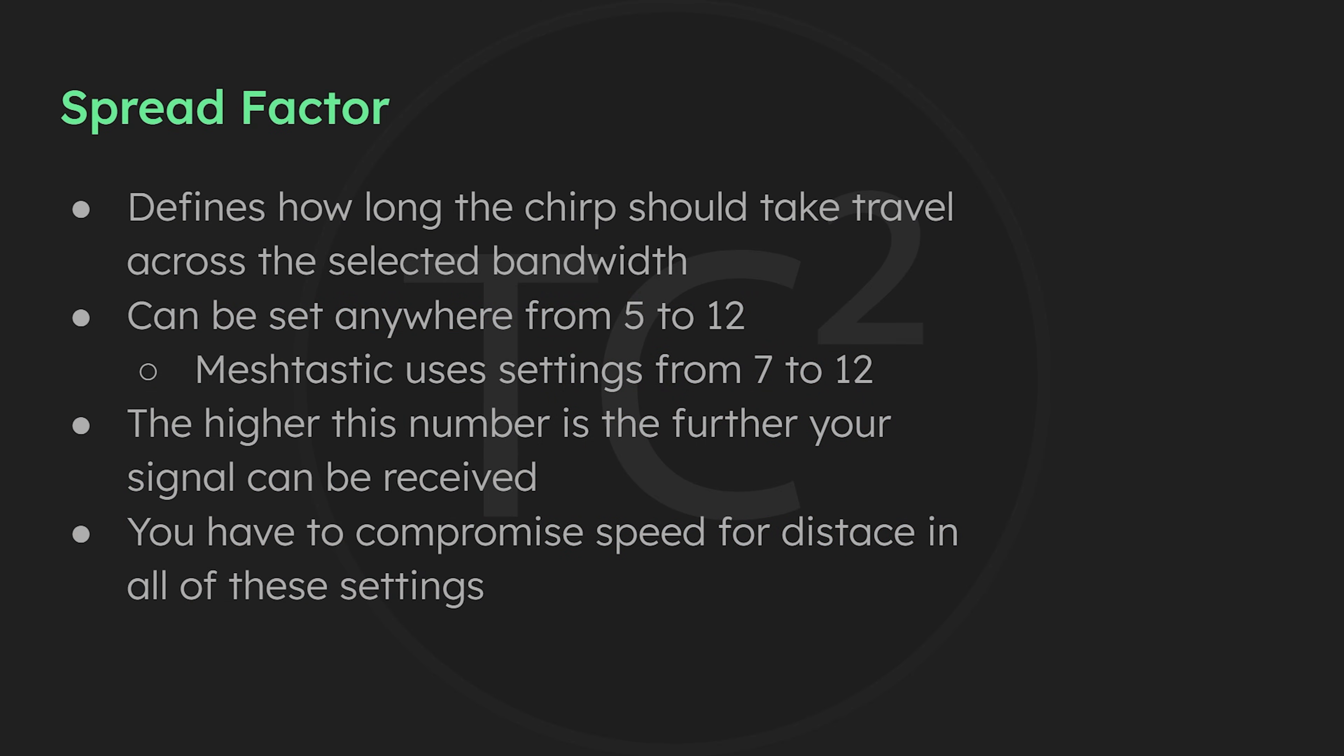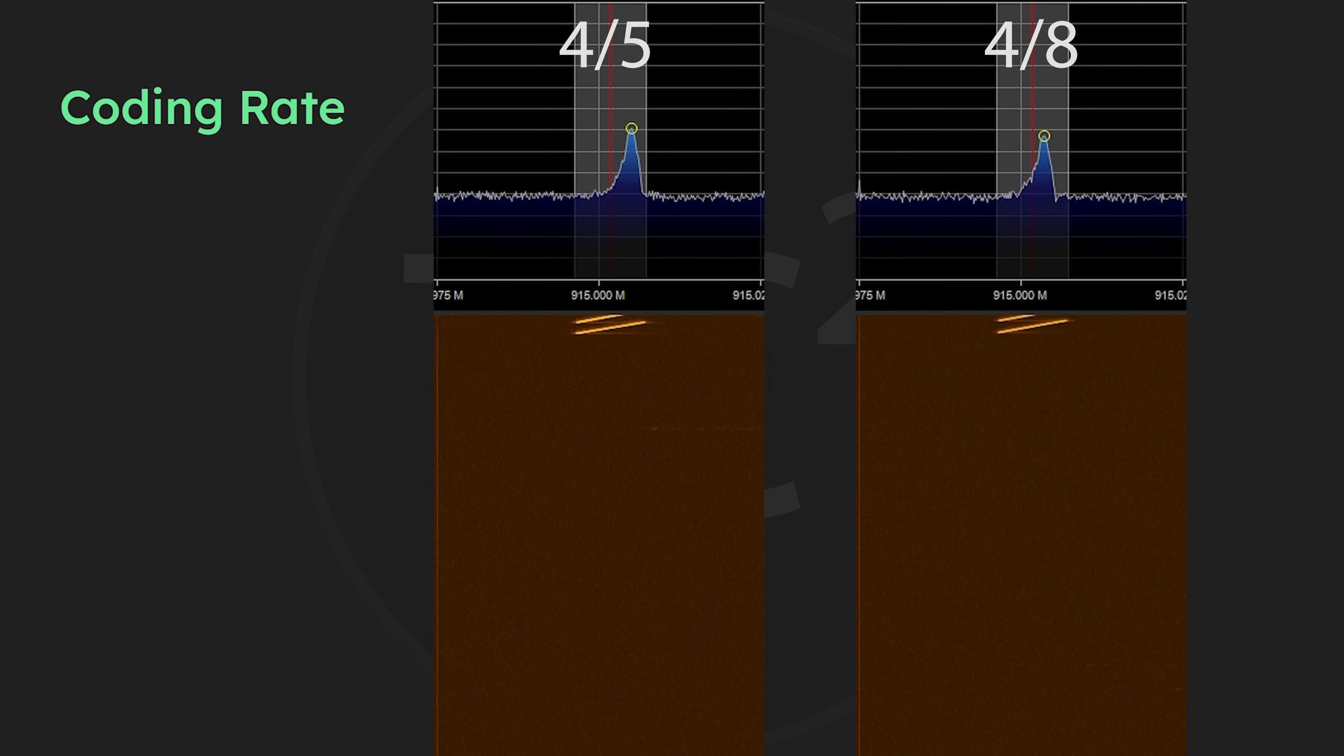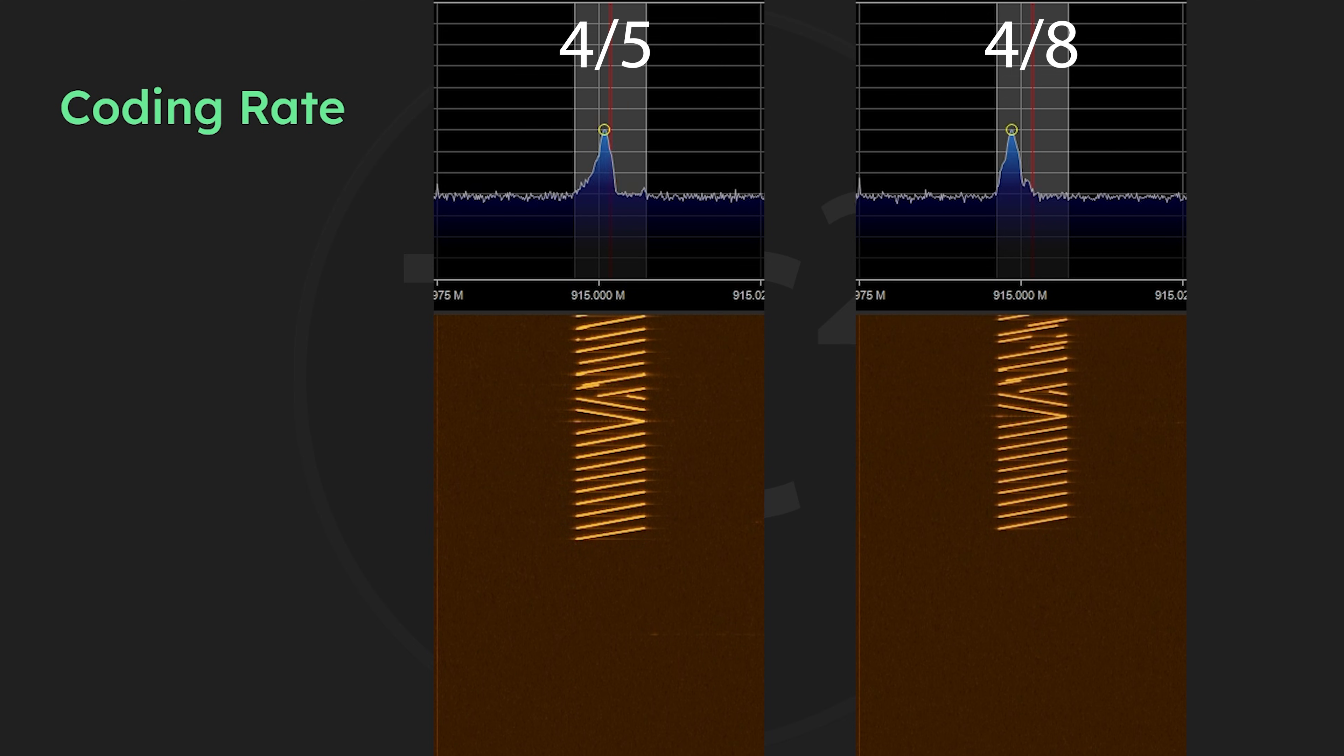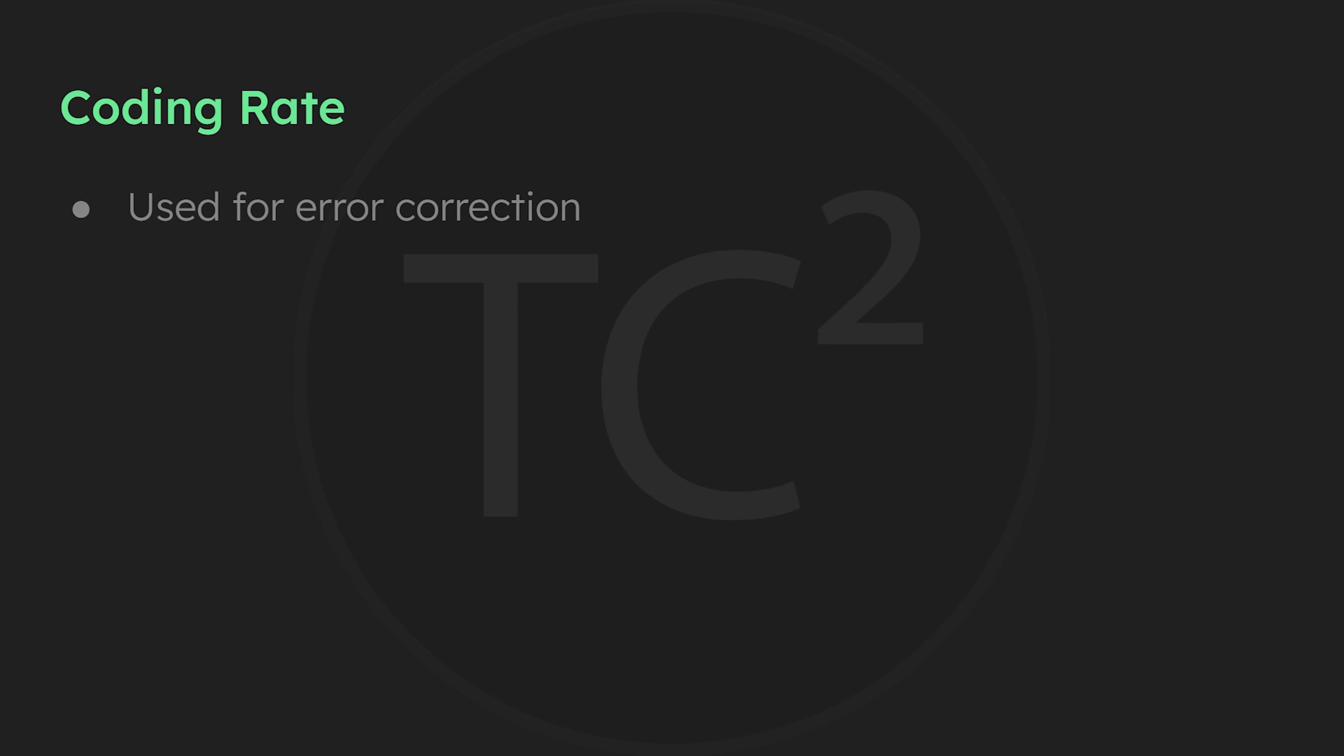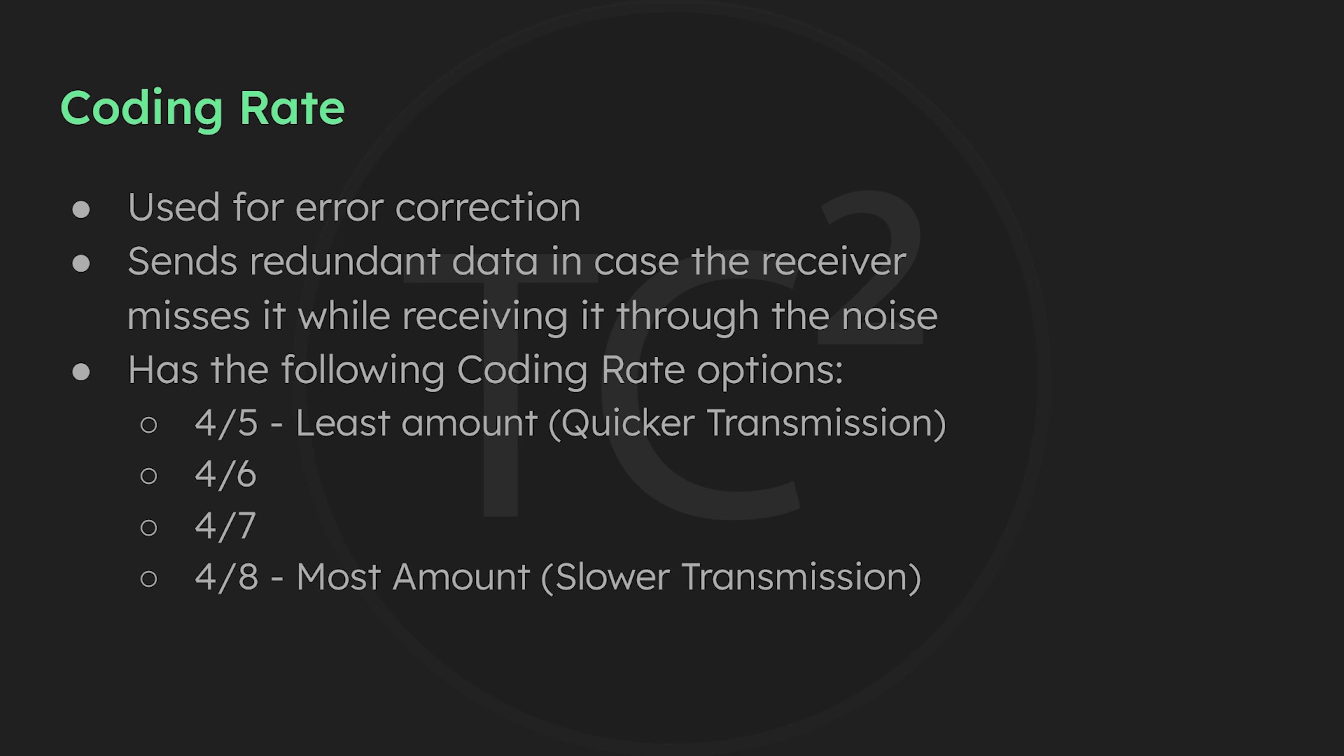The final setting is coding rate. Changing this setting won't have quite as obvious of an effect on the waterfall like the previous settings, but we can see changing this setting will change the length of the transmission. That's because what this setting does is adjust the error correction, and what it does is send extra redundant data in the signal so the receiver has a better chance of getting the data it needs while breaking through the noise. These settings are in ratios from four-fifths to four-eighths. Four-fifths will send the least amount of redundant data, and four-eighths will send the most. More redundant data being sent means there's a better chance for the receiver to successfully decode the message, which means more potential for increased range. This again comes at the cost of speed as these transmissions take longer with the extra data being sent.